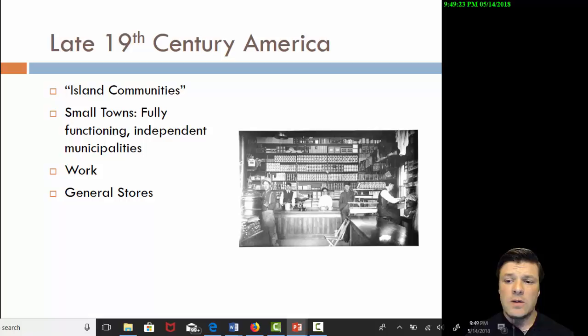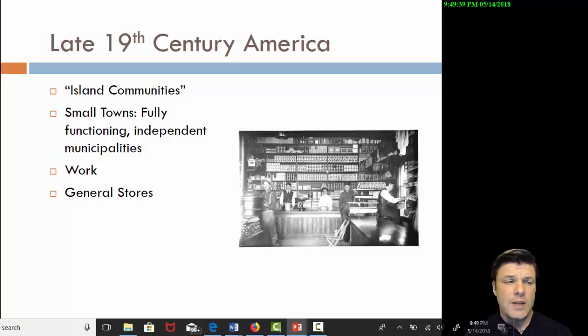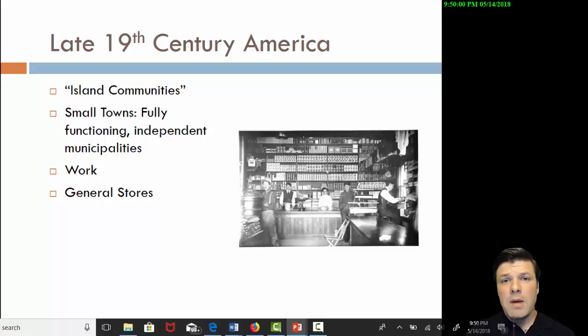When we say island communities, what we really mean are these small American towns — small towns, but fully functioning, completely independent municipalities. Everything you possibly could need for your day-to-day survival is right there in that town. I want you to ask yourself: the clothes you're wearing, the breakfast you ate this morning, the transportation you'll use later — who's providing that? Chances are it came from someone you've never met, probably from a part of the country or even the world you've never been to. My point is, we live in a very interdependent society, which would have been completely unrecognizable to the late 19th century American.